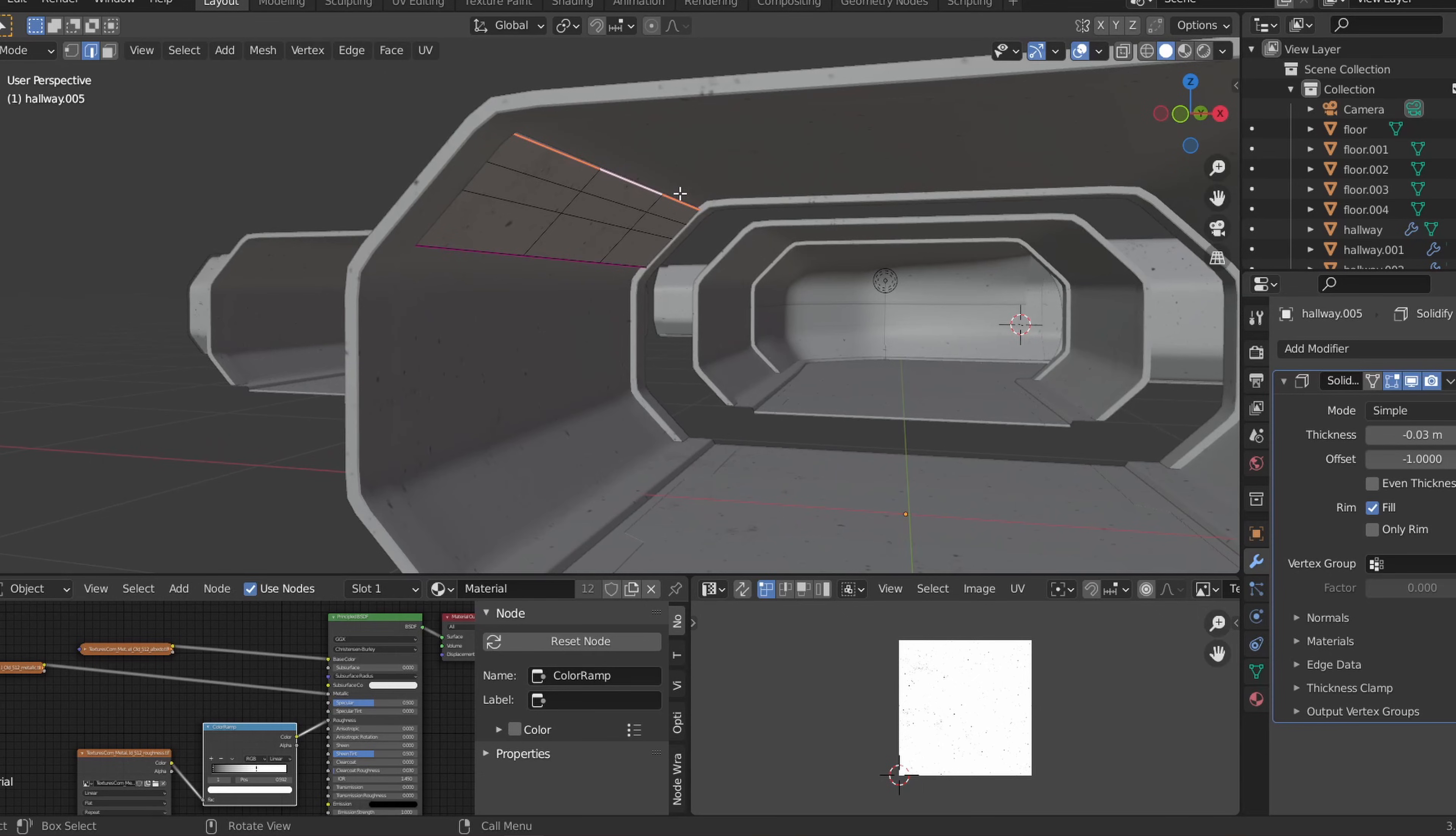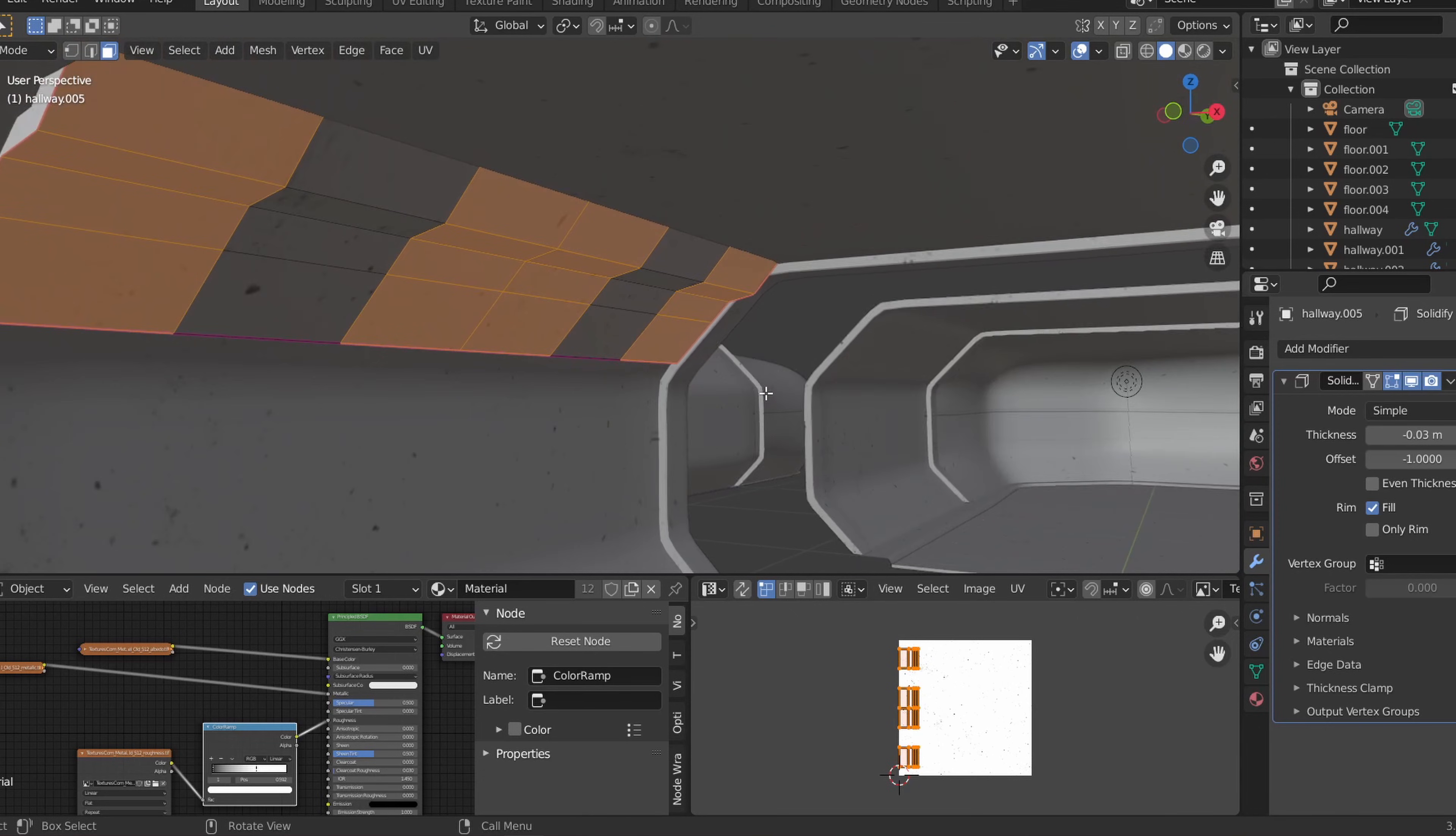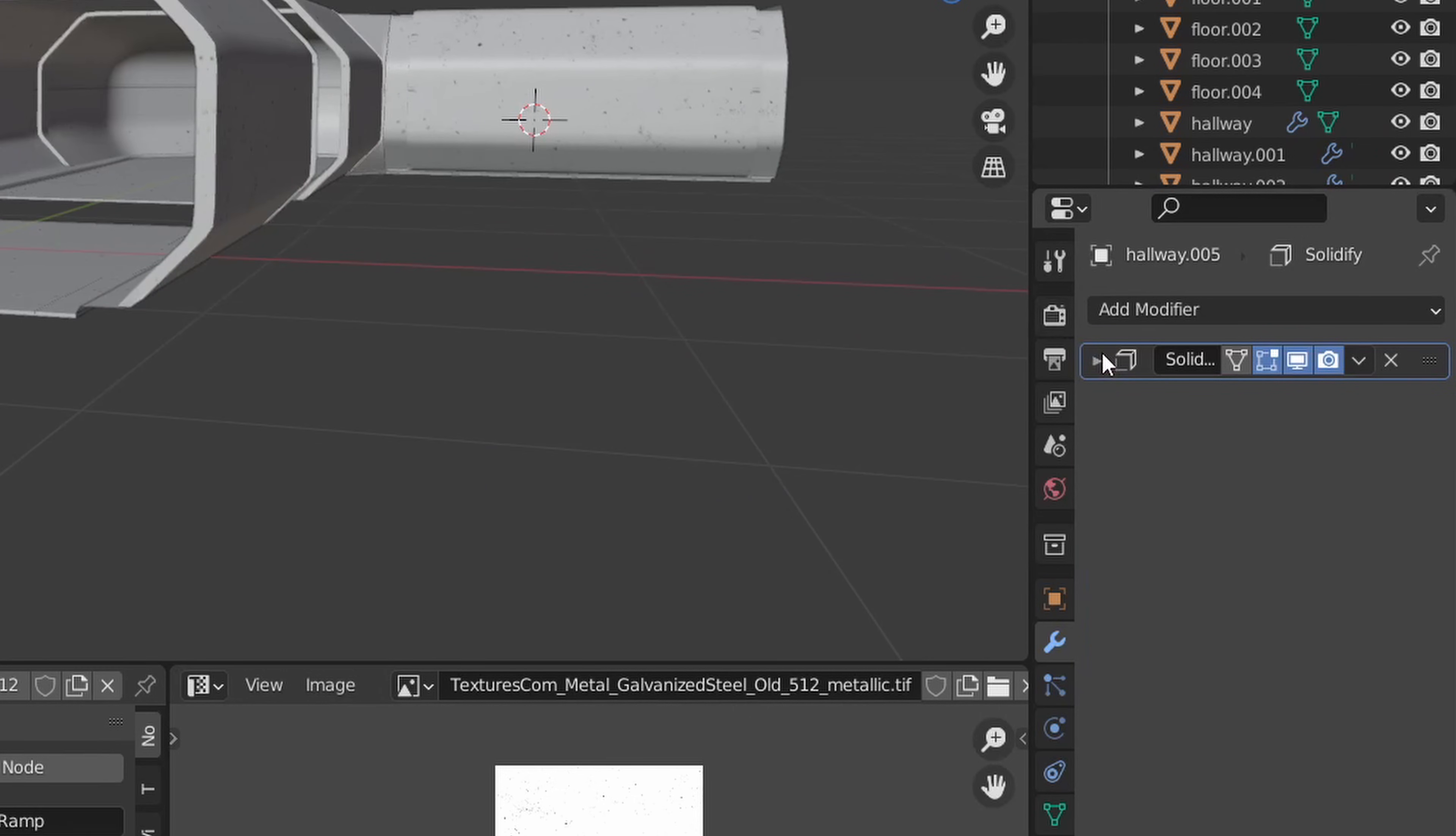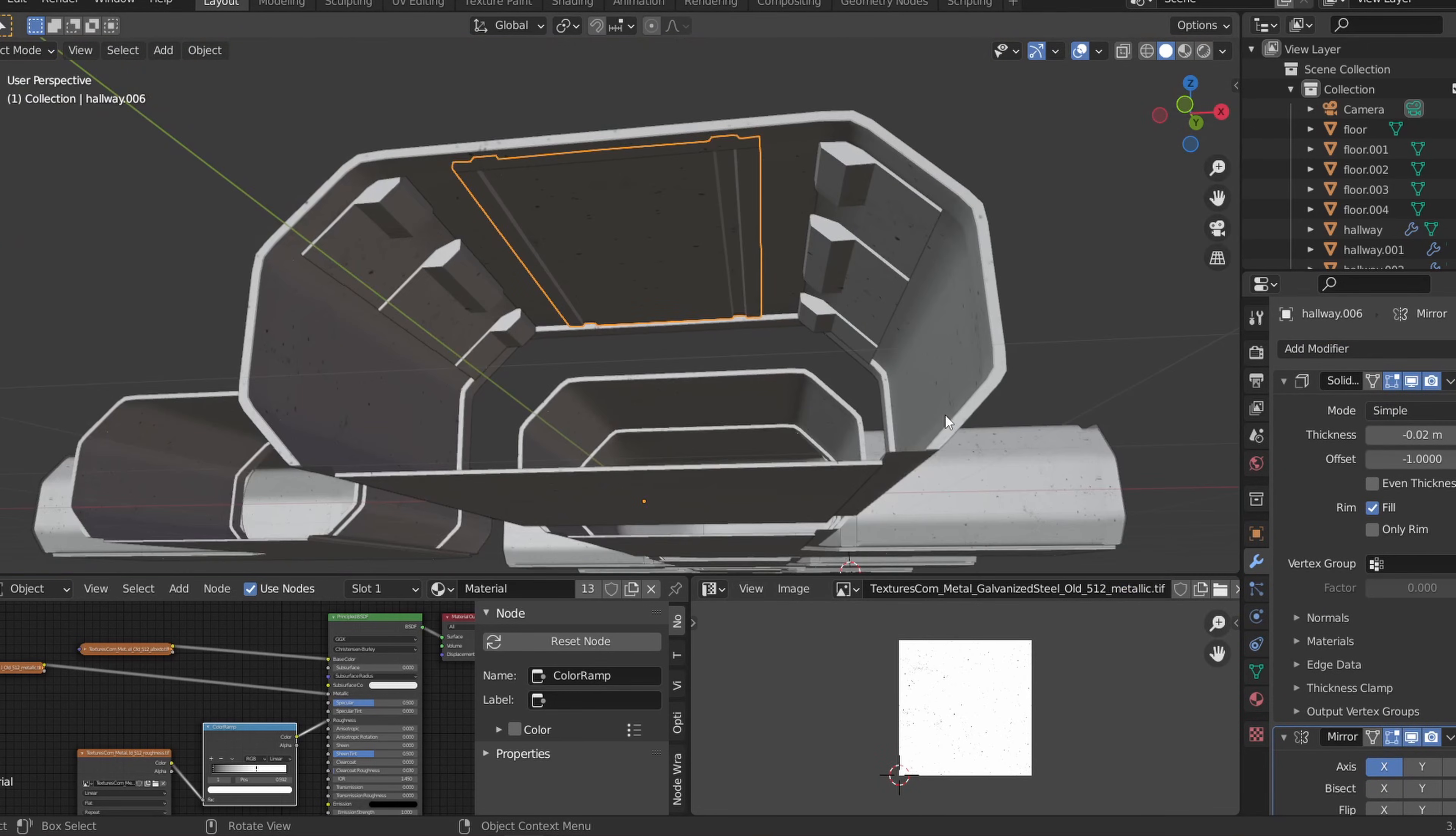Back in edit mode, we can add loop cuts and mess around with the faces to give the hallway more detail. Once finished, add a mirror modifier to give the other side of the hall the same panels. I'll repeat the same steps with the ceiling as well and to add pipes.